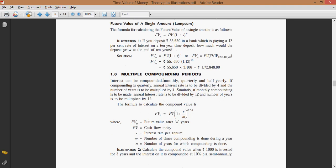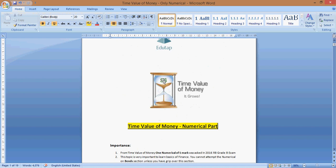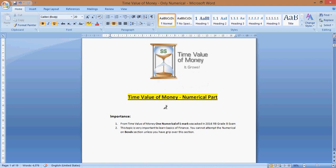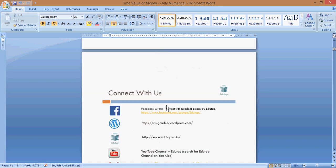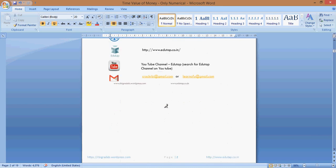Moving on to the second document, which is only concerned with the numerical part, we take a step-by-step approach to help you understand better. We start with basic numericals and keep increasing the difficulty level. In total, while doing this topic, we cover around 25 numericals, so you will get around 25 numericals to practice on this topic.